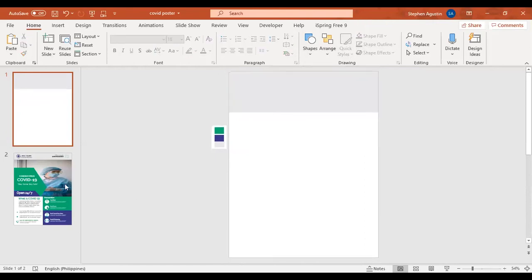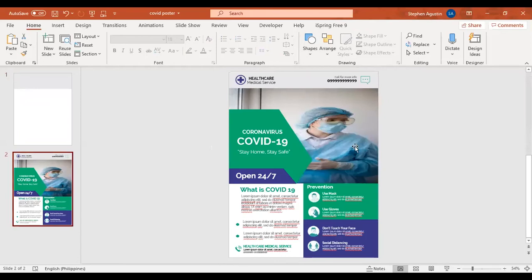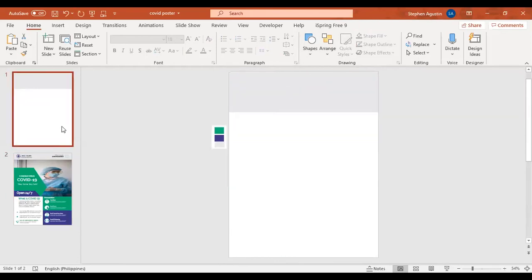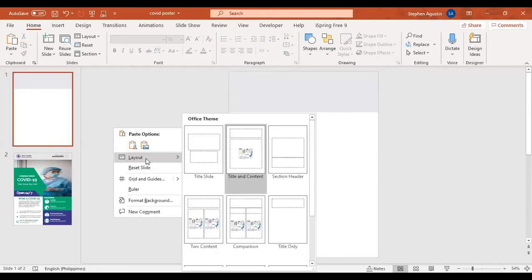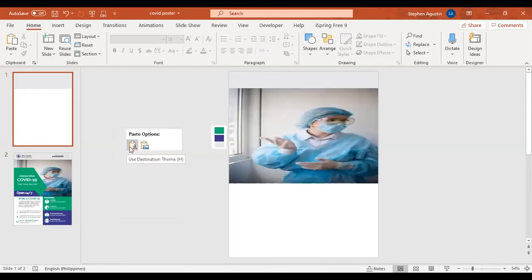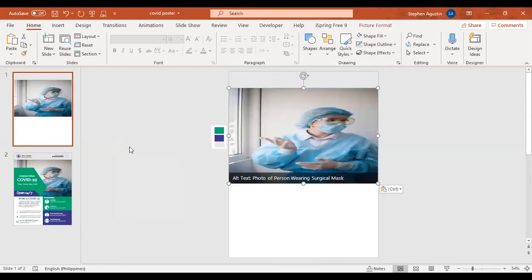Next is this picture of the nurse — we're just going to copy this one. There are a lot of websites that offer free images, so I might make a video about those websites so you'll know where to get free high-definition images for your projects.